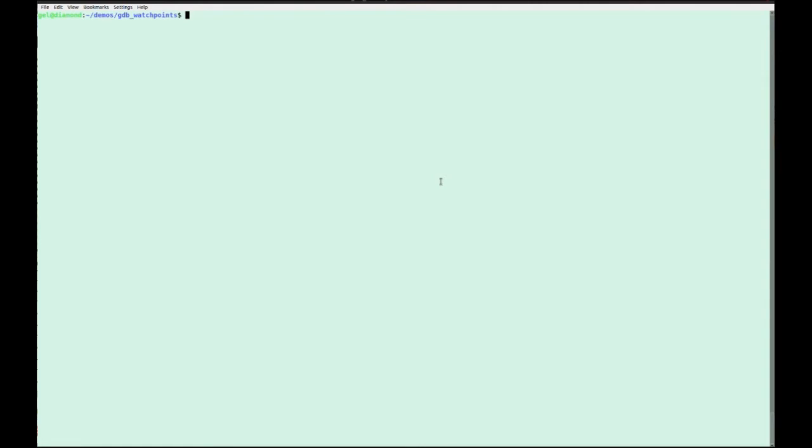Hello and welcome to the latest episode of GDB Watchpoints. Today we're going to look at how we do less typing with GDB.